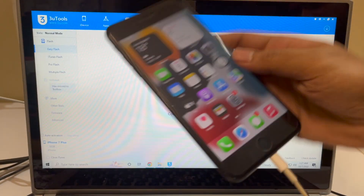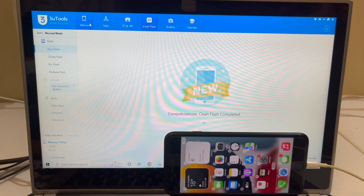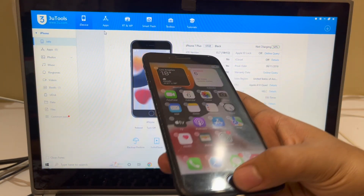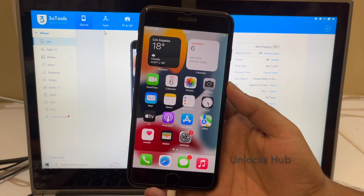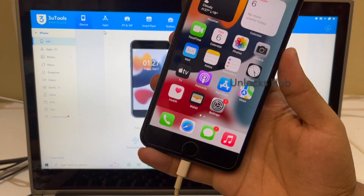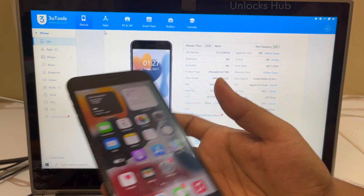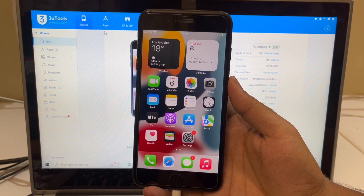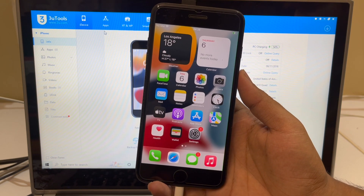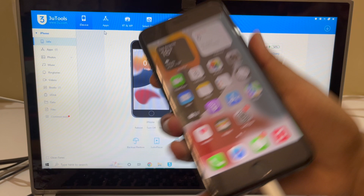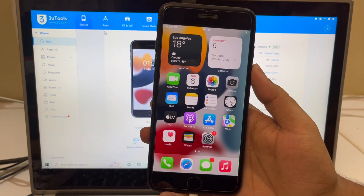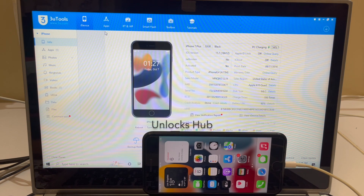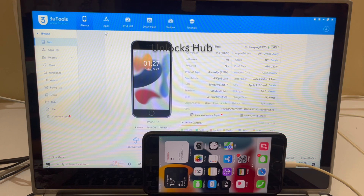This is the same iPhone 7 Plus I used at the start of the video. I'll click on iDevice and it confirms it's the iPhone 7 Plus running iOS 15.7 — now completely iCloud free. You can log in with your own Apple ID. This method works on all iPhones including the latest iPhone 14 series. If you need the package, email us or chat on Kick Messenger. Don't forget to subscribe, press the bell icon, and hit the thumbs up if you liked the video. Thank you for watching — have a great day!